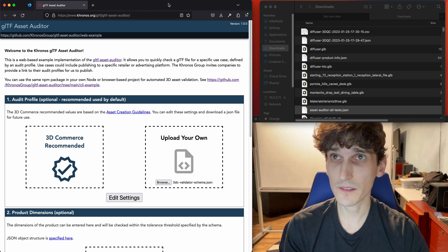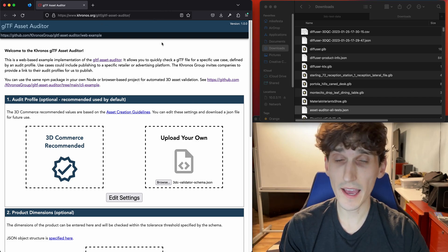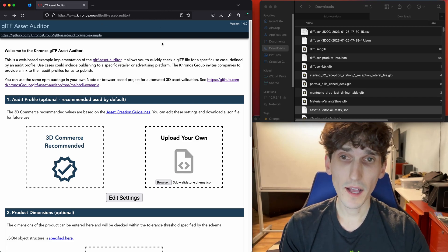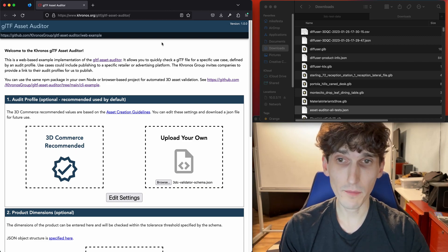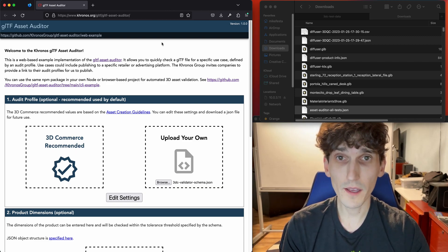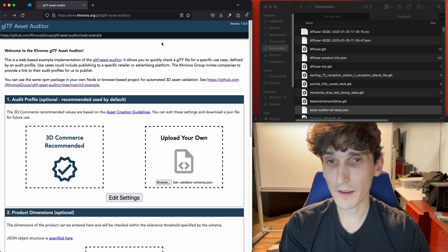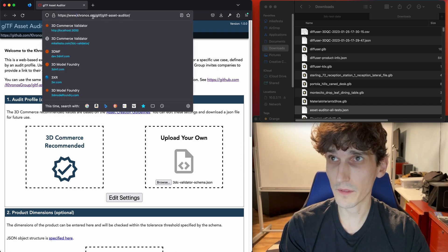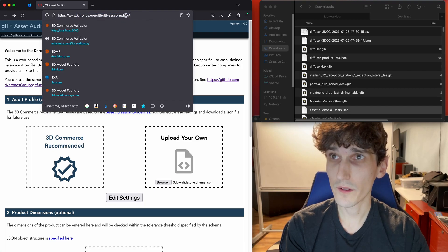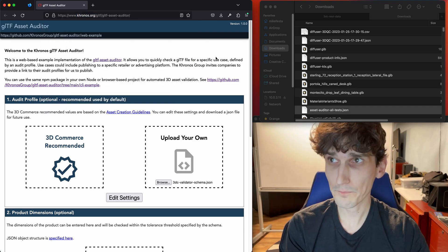Today we're just going to take a quick look at the web demo page. I'm going to do a separate video for the node-based command line implementation, which is probably what would be used for pipelines and automated processes. But today we've got this tool that's live as part of Khronos. Here's the website — it's the GLTF Asset Auditor.